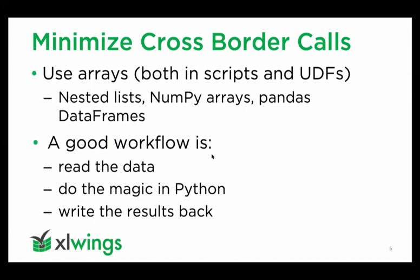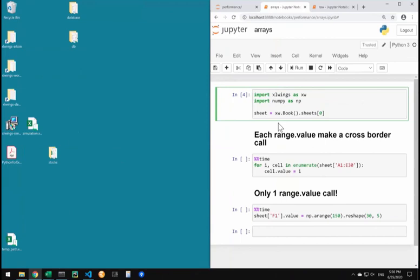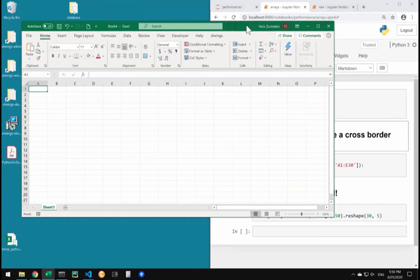The easy way to get rid of that is by using arrays - nested lists, numpy arrays, pandas dataframes. A good workflow is to read in the data from Excel, do your magic in Python, and then write the results back to Excel.